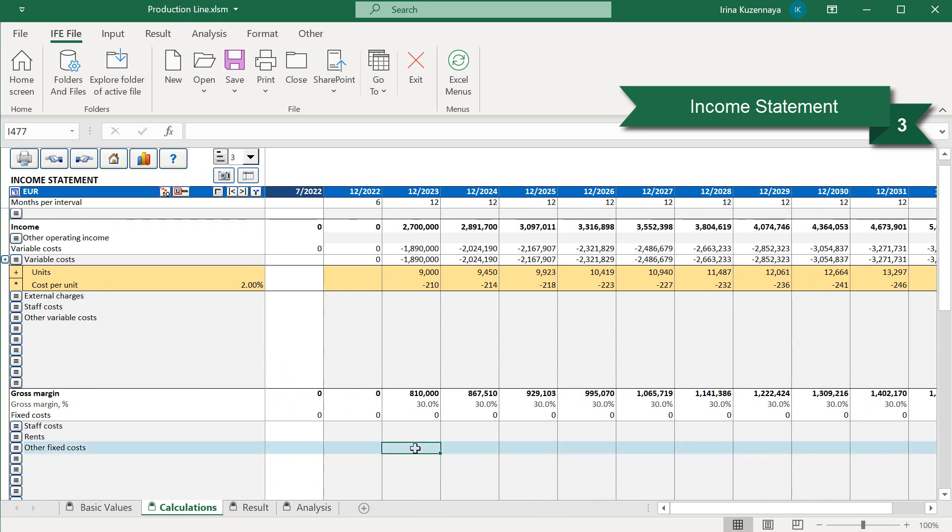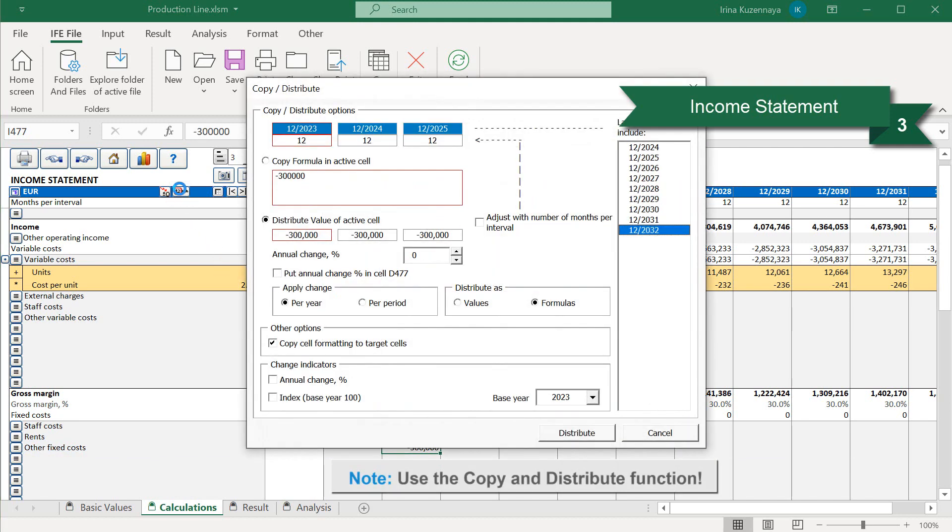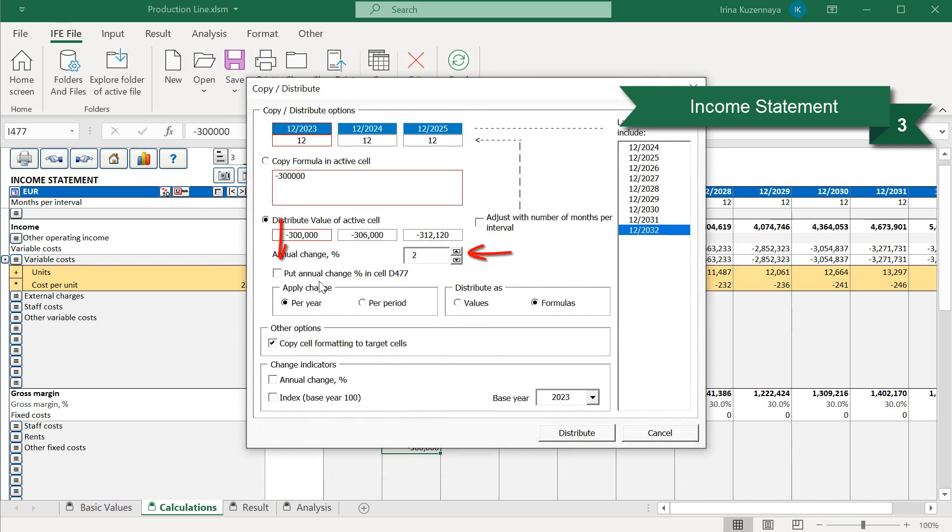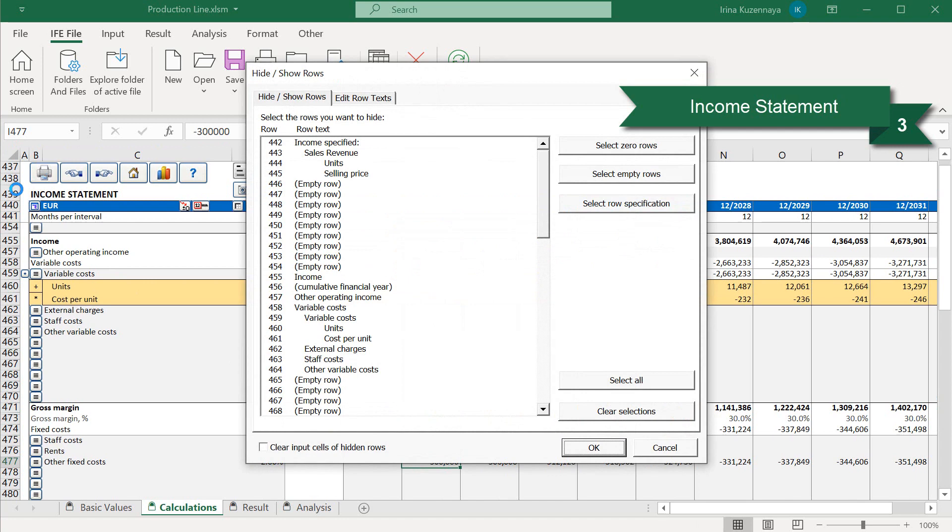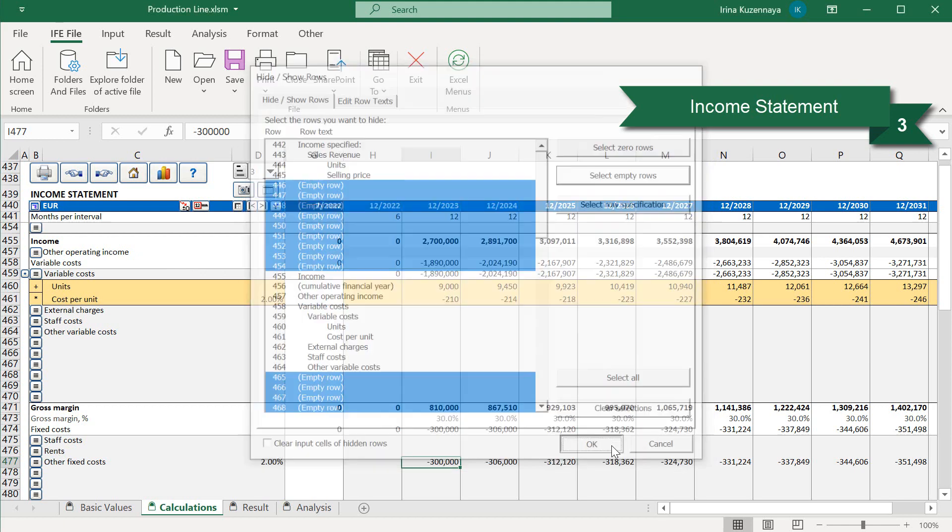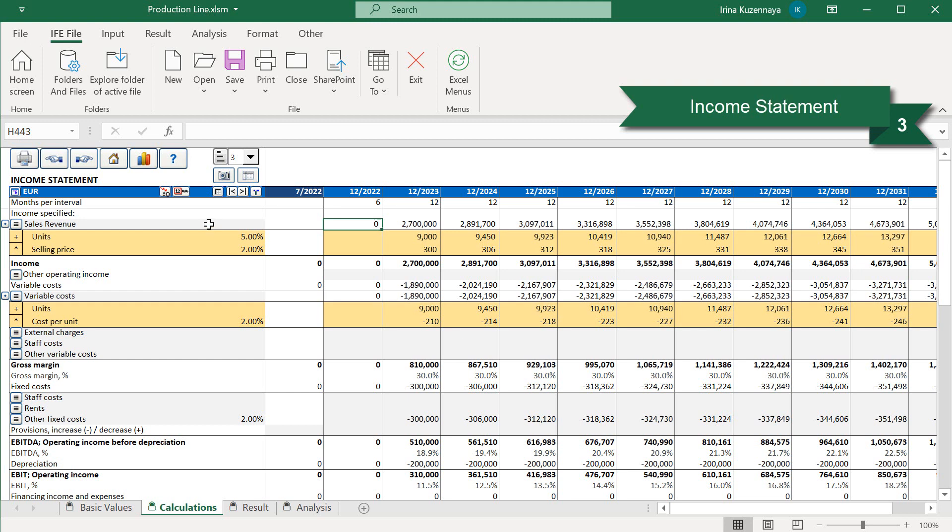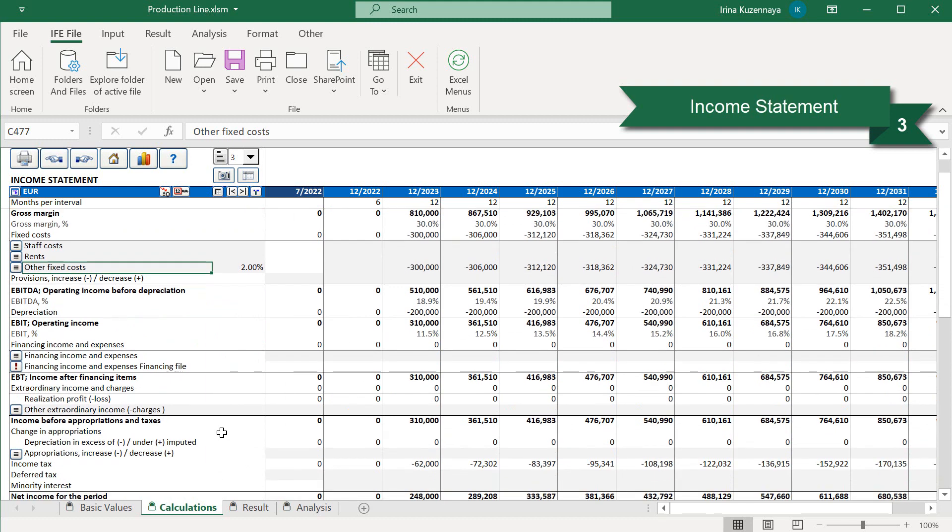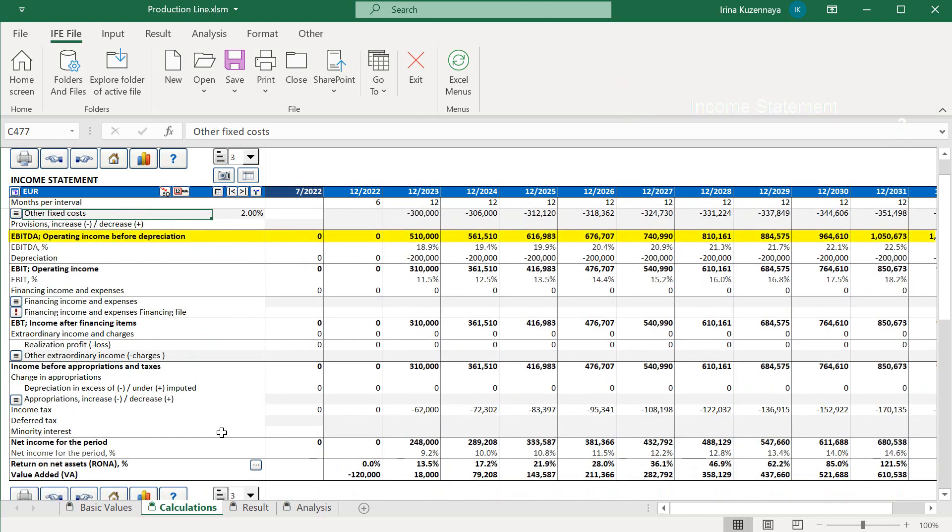At last, we can define our fixed costs. Let's say that our fixed costs are 300,000 euros and they grow by 2% annually. We are modeling a very simple case, and there are rows that we did not use. Let's hide them by pressing the Select Empty Rows button. Now our income statement looks much cleaner. We defined our incomes and costs, and Invest for Excel has already calculated all important ratios for us, such as EBITDA and net income. Let's proceed to the next step.